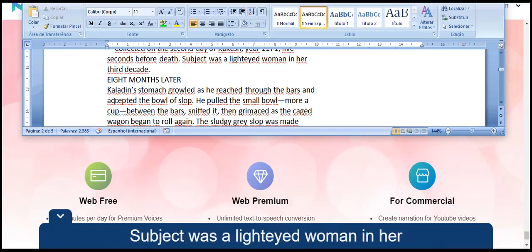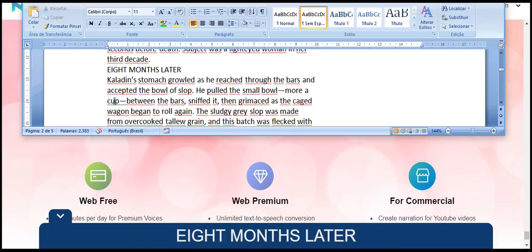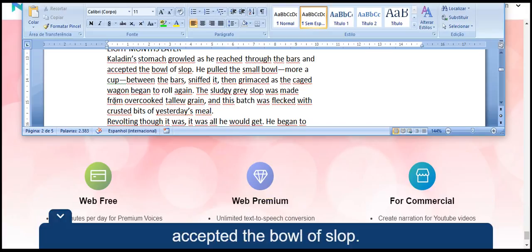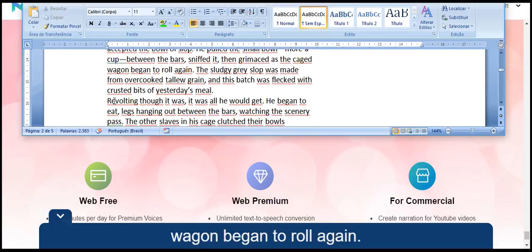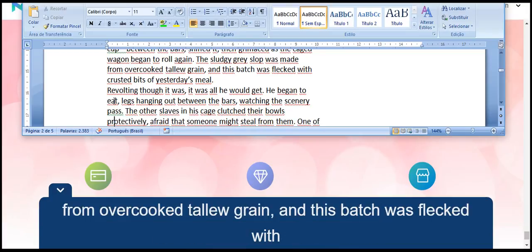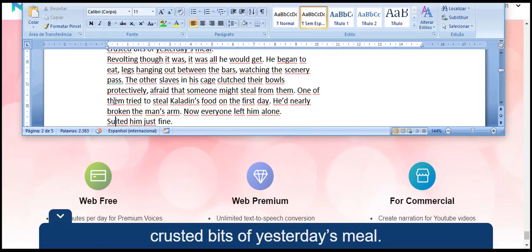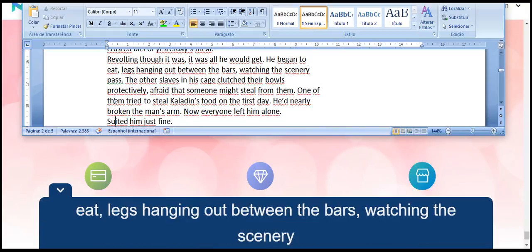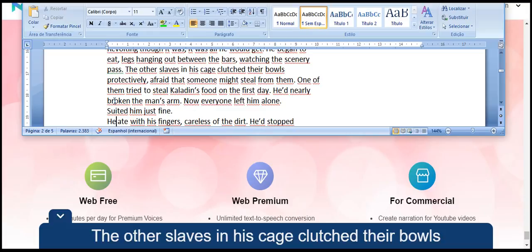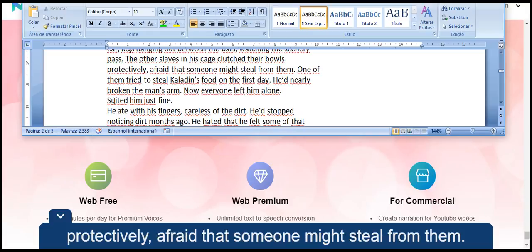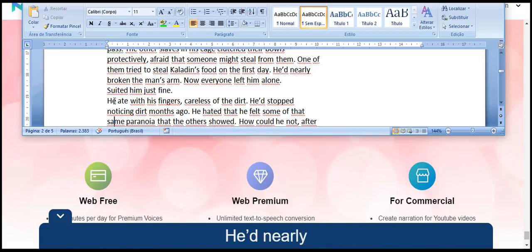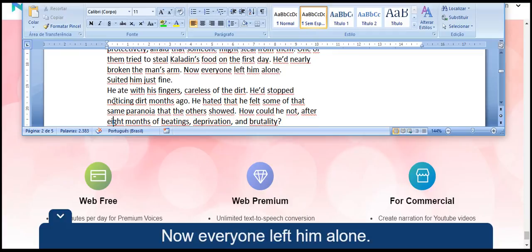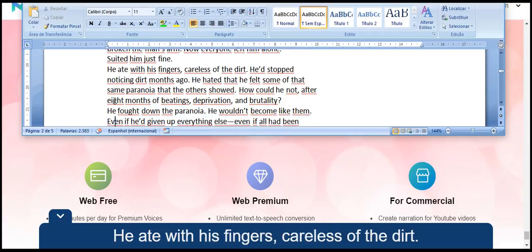Subject was a lighteyed woman in her third decade. Eight months later, Kaladin's stomach growled as he reached through the bars and accepted the bowl of slop. He pulled the small bowl, more of a cup, between the bars, sniffed it, then grimaced as the caged wagon began to roll again. The sludgy gray slop was made from overcooked lavis grain, and this batch was flecked with crusted bits of yesterday's meal. Revolting though it was, it was all he would get. He began to eat, legs hanging out between the bars, watching the scenery pass.